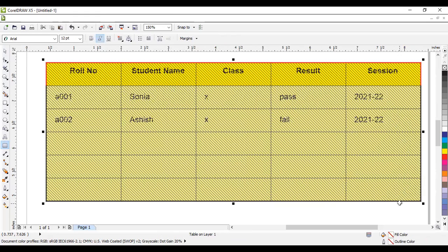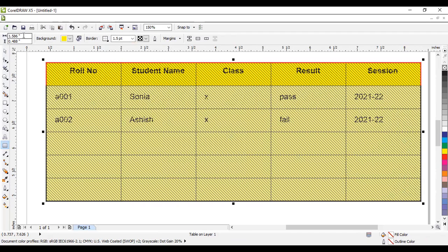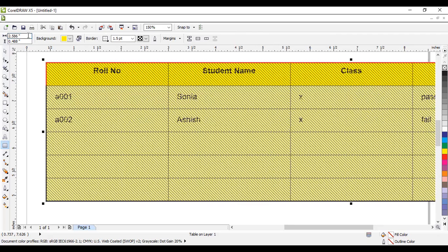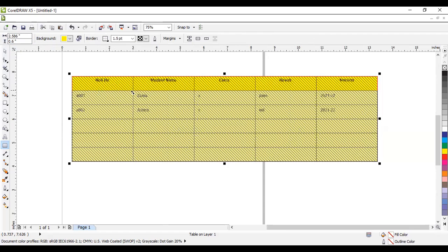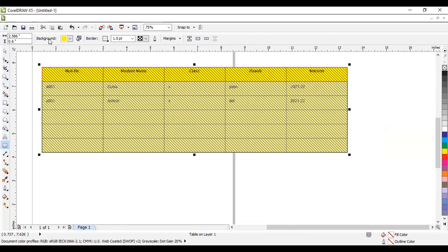Select the cell and you can decrease or increase the height and width of the table. For example, the current value is 1.586 — type '2' and the column width increases. To increase the height, type '0.6' and you get more height. You can increase the height and width of table columns or cells using this option. Set it back to 1.56 and click outside to apply.